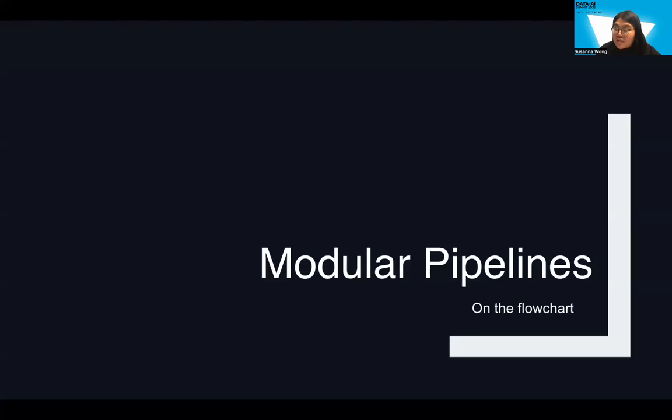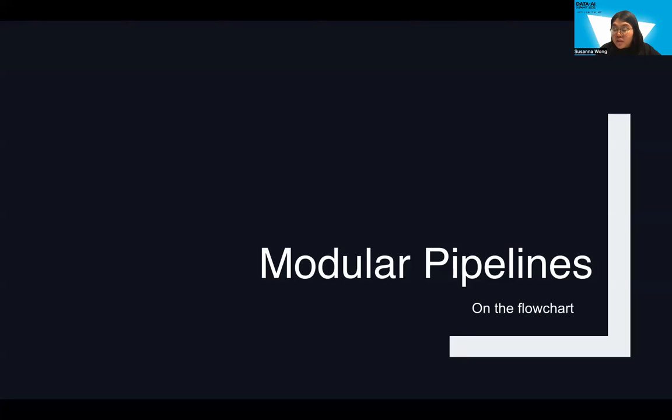So after all this introduction, let us jump to the core of this presentation, which is a set of features and updates that we introduced to KedroVis since the introduction of modular pipelines on the Kedro project throughout the early half of 2021.